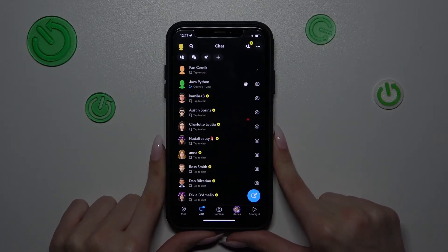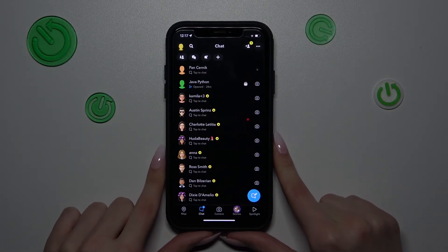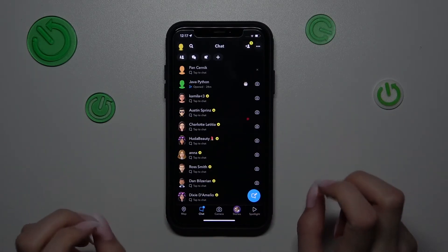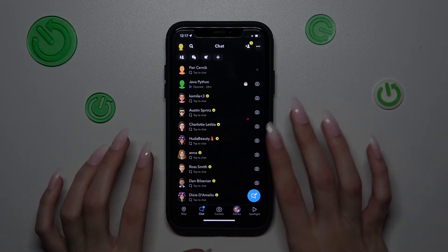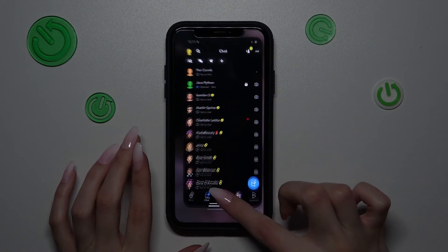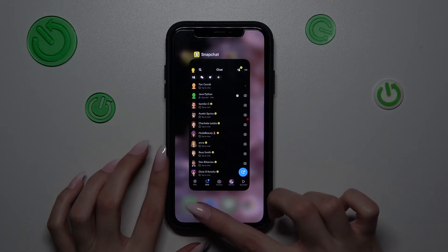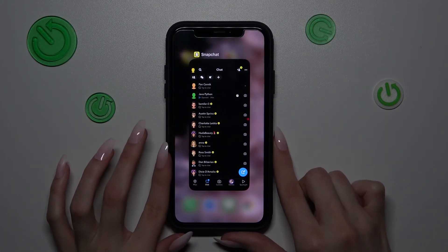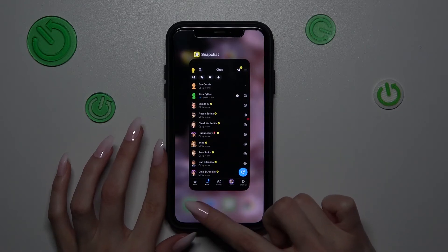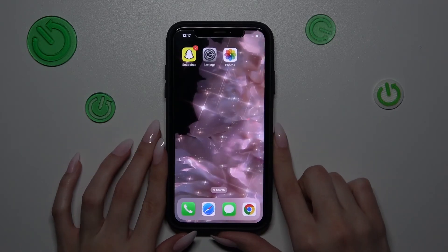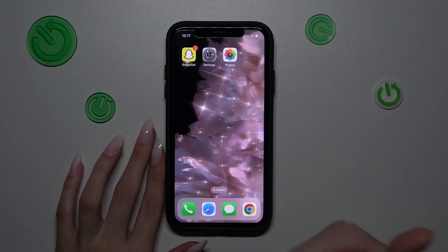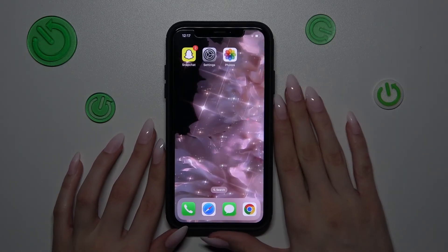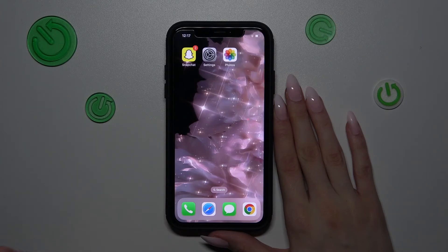Also, if you want to know how to add dark mode to your Snapchat, watch our other video on how to turn on dark mode on Snapchat. Don't forget to like and subscribe to our channel. Goodbye!